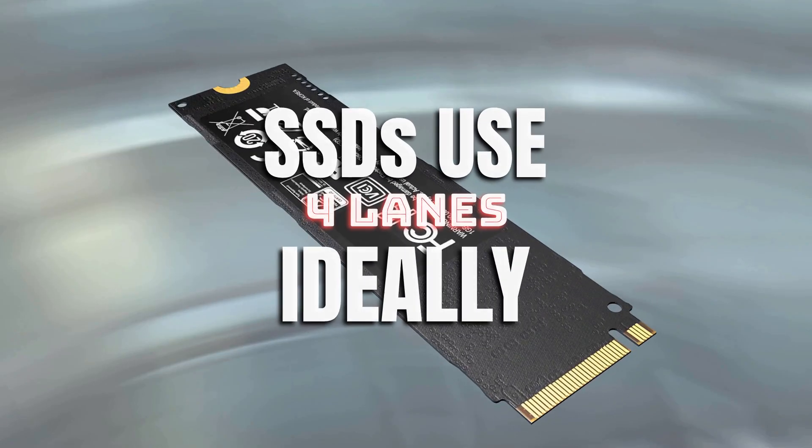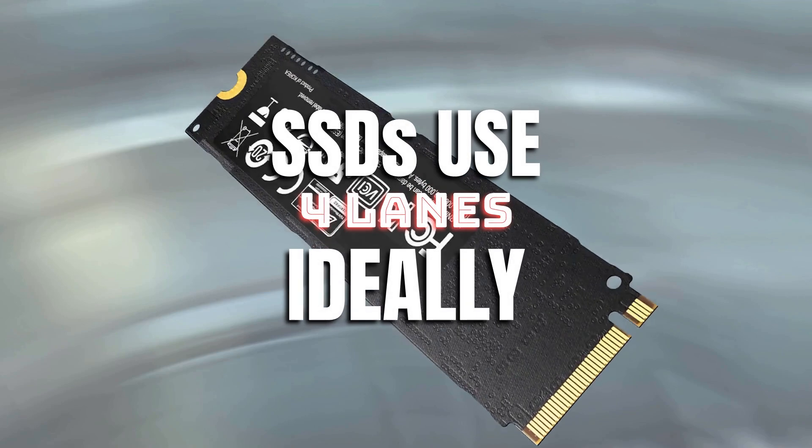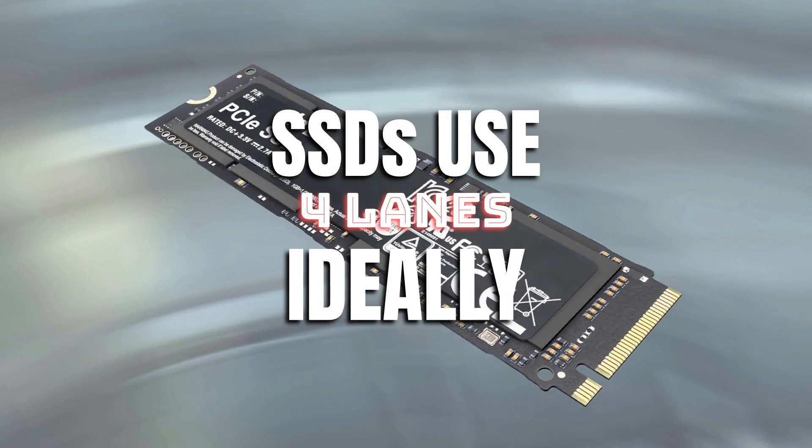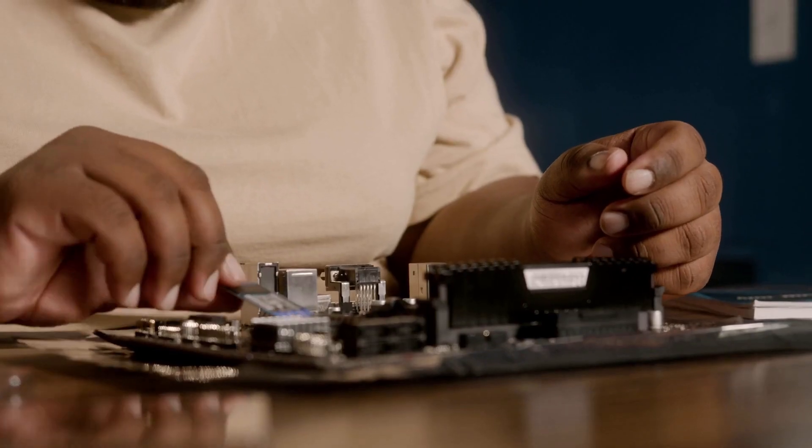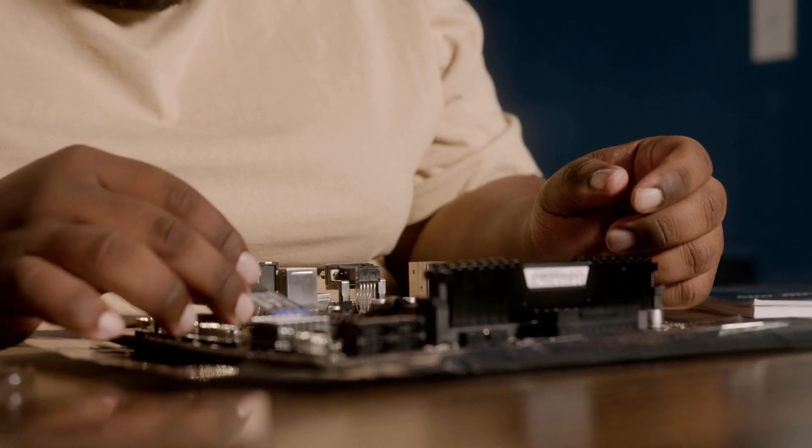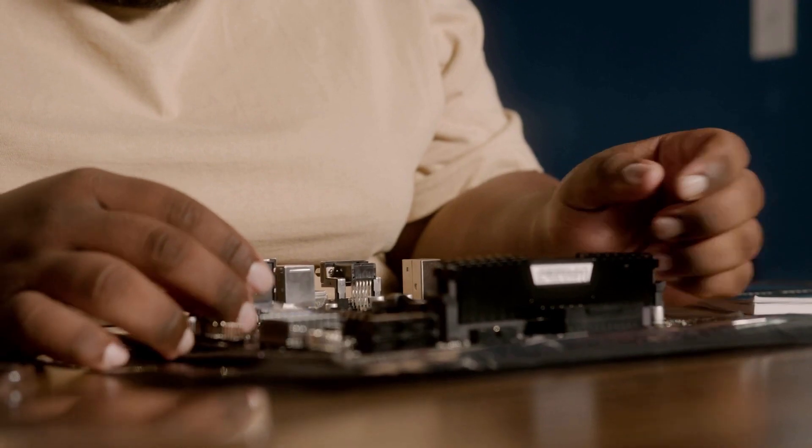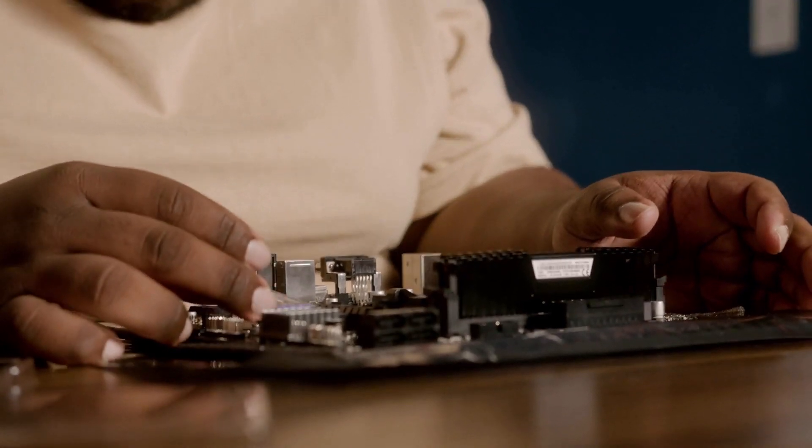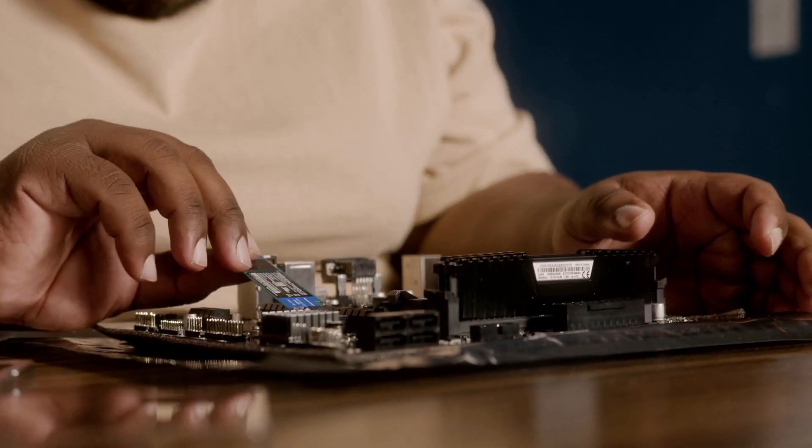SSDs, on the other hand, require 4 PCIe lanes ideally, and in majority of the cases, the M.2 slots that they go in to physically offer 4 lanes.